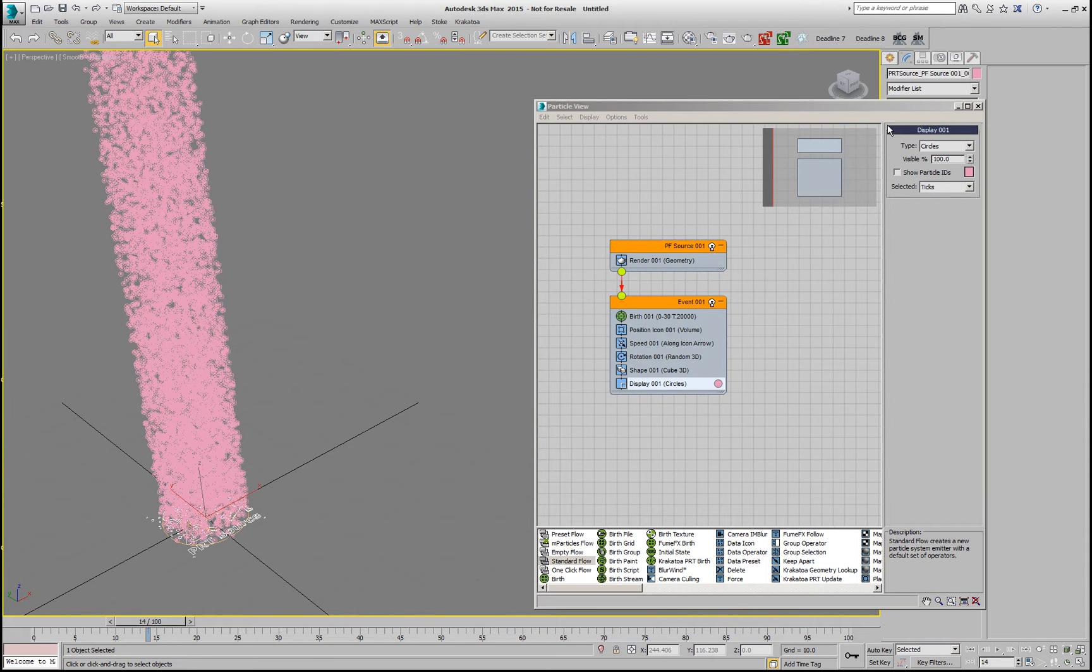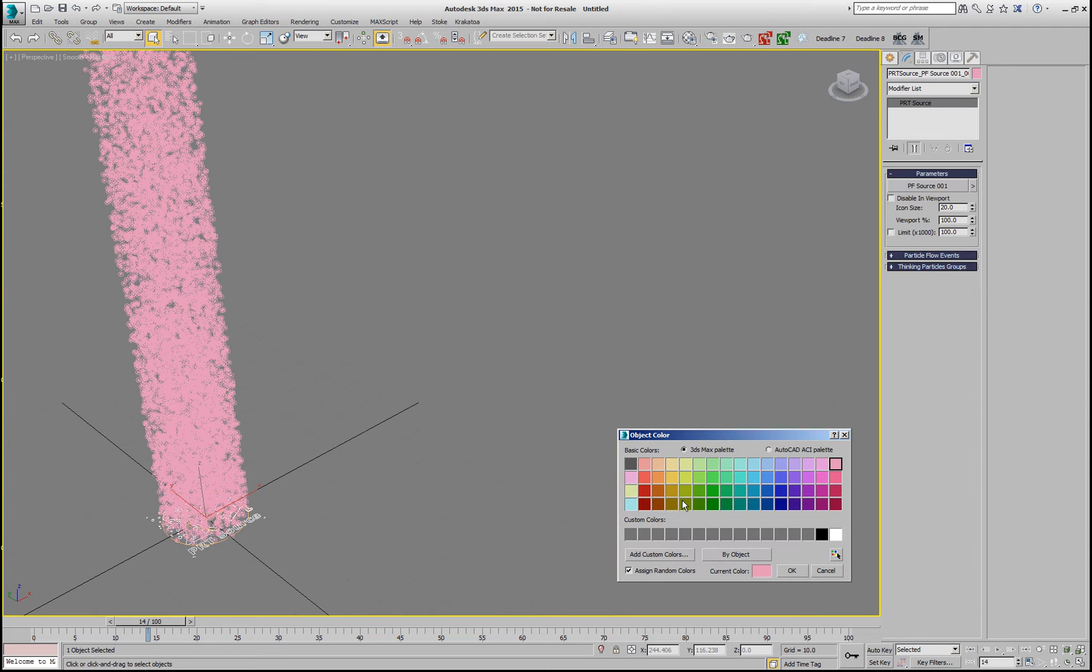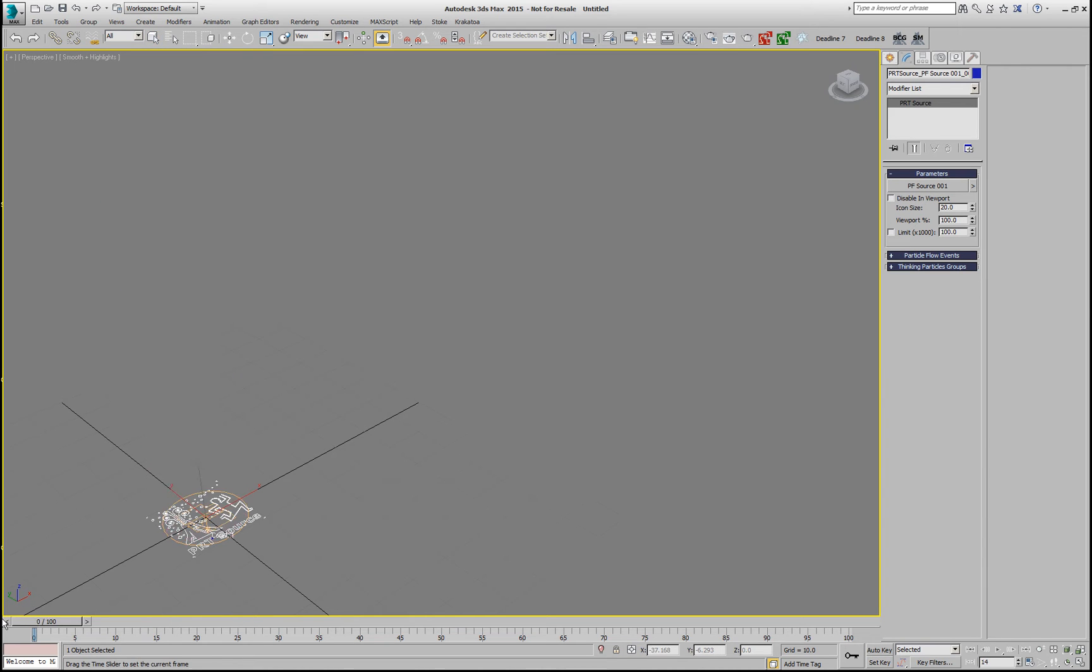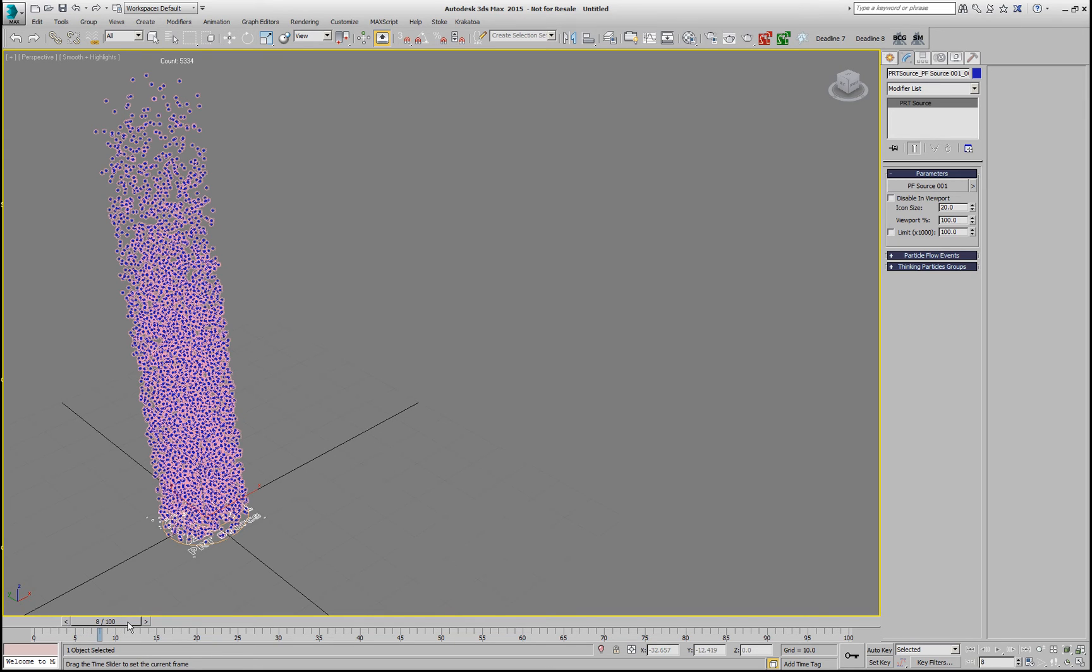The PRT Source object is going to create a copy and I'm going to change the color of the particles to blue so we can see them in the middle of the circles. You can see that in every circle of the particle flow, there is a corresponding blue particle which is the PRT Source.